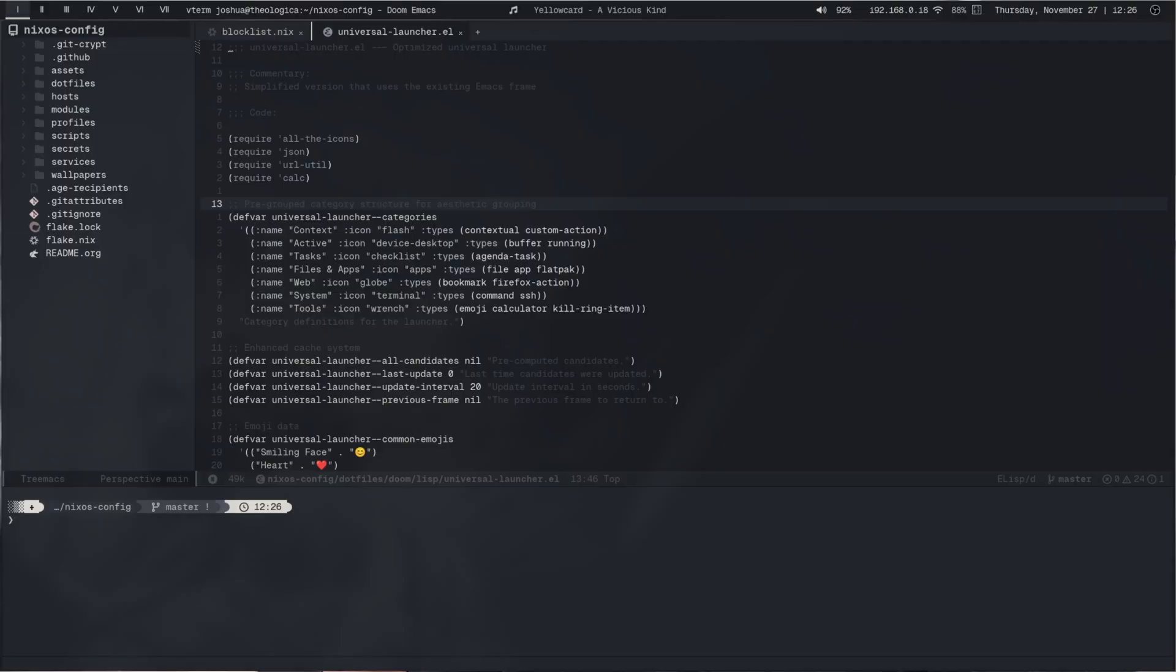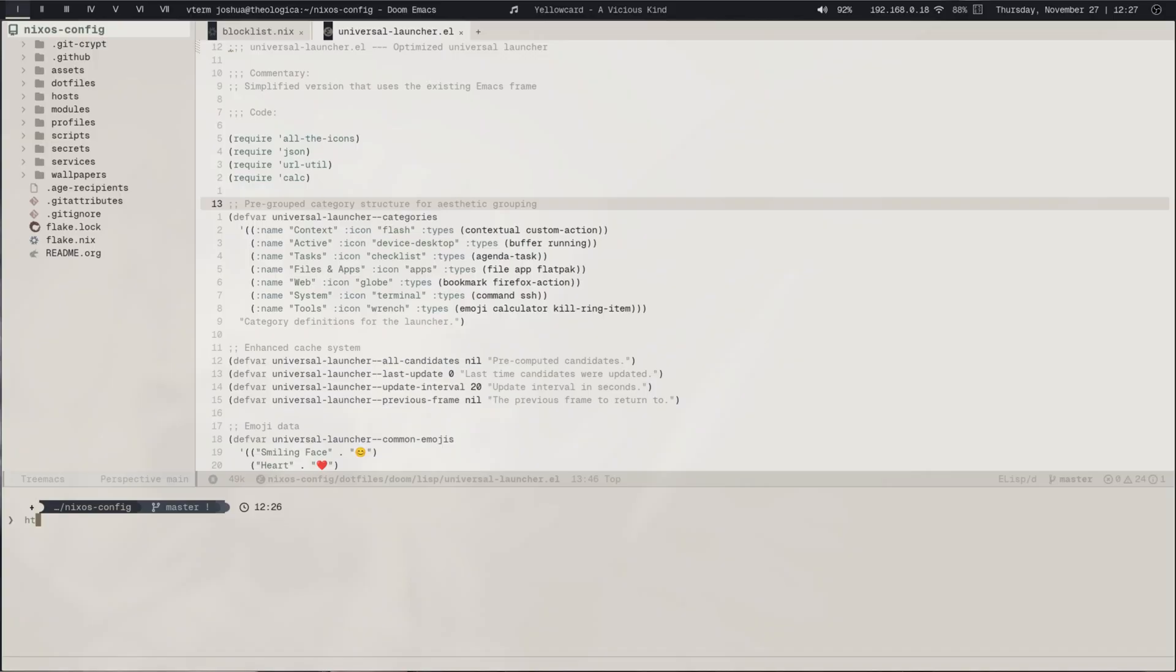So after much deliberation and going back and forth on colors, I have finally released my first color scheme, Compline, and a light variant of it called Lods. You will kind of get the reference if you know what I'm talking about, but to say the least, it is a much more subdued version of, it's really a homage to Nord, Everforest, and some of the more monotone, monochromatic color schemes.